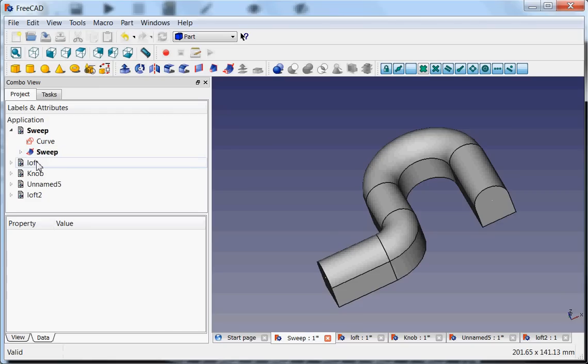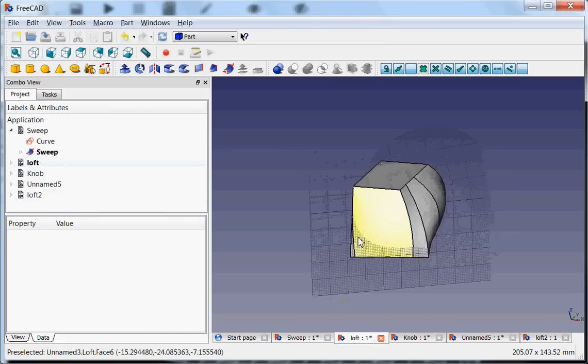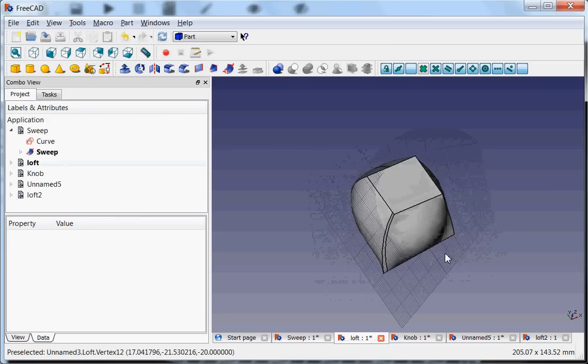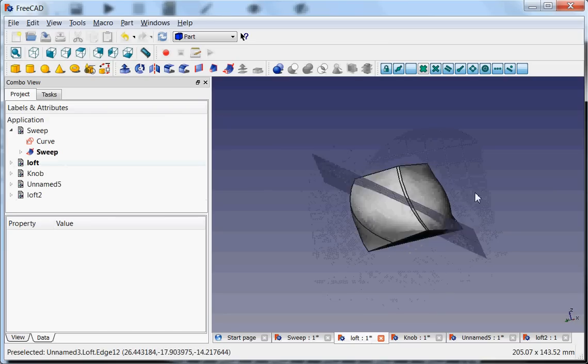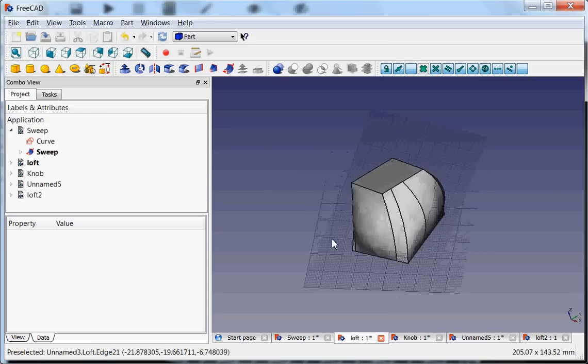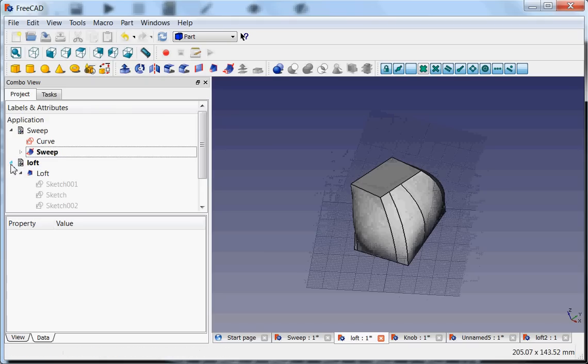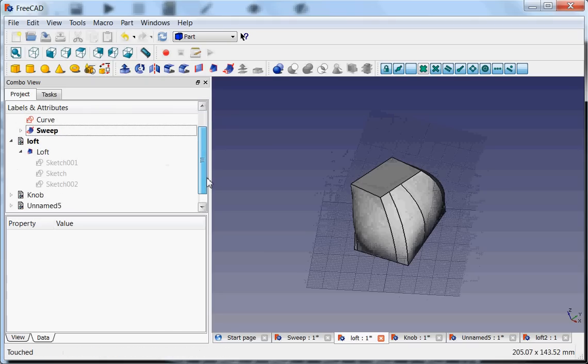For loft, loft is a very nice way of making also funny curvy shapes. And this works by combining several sketches. I will just delete this for you so you can see all the sketches that I made.